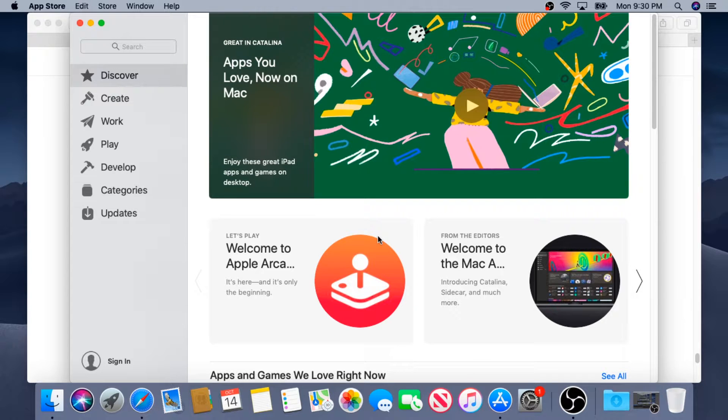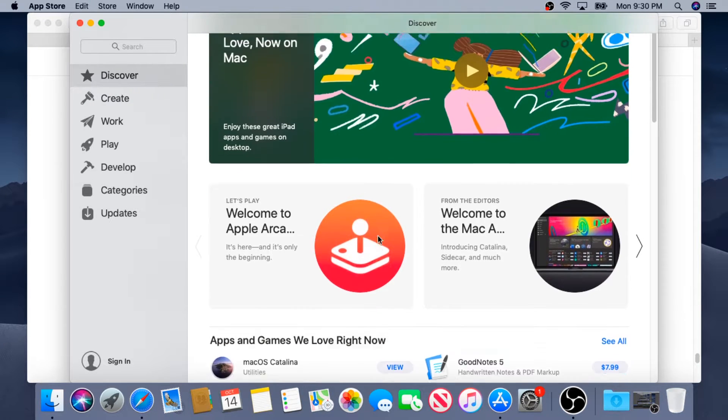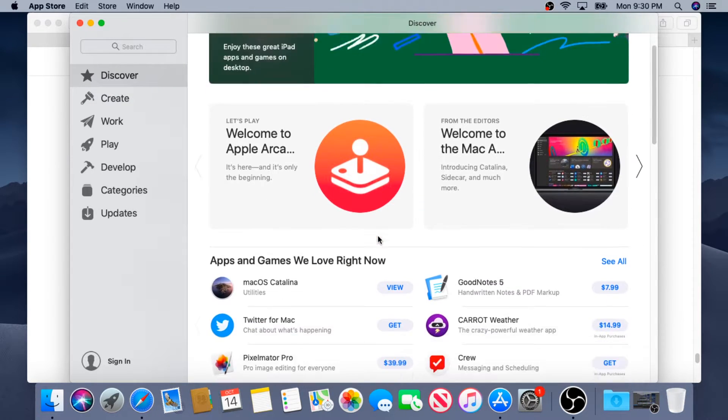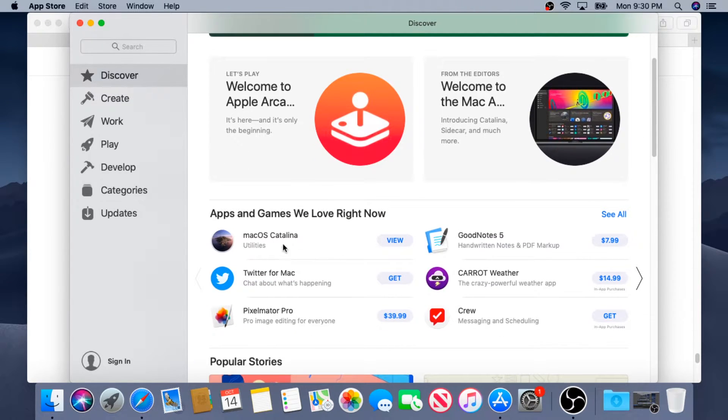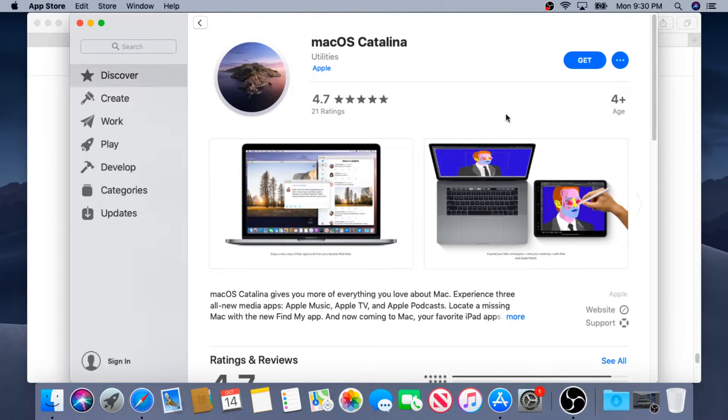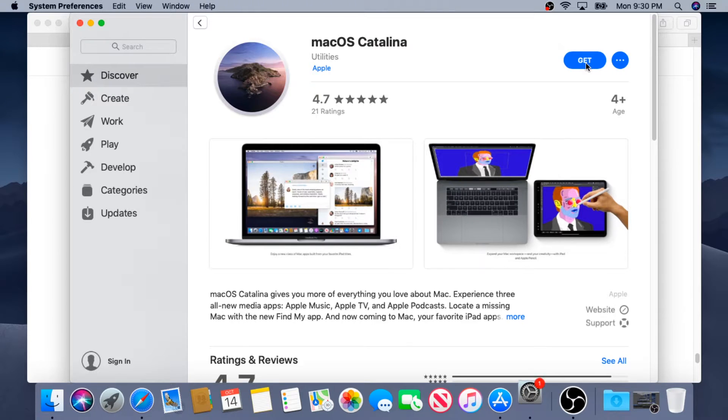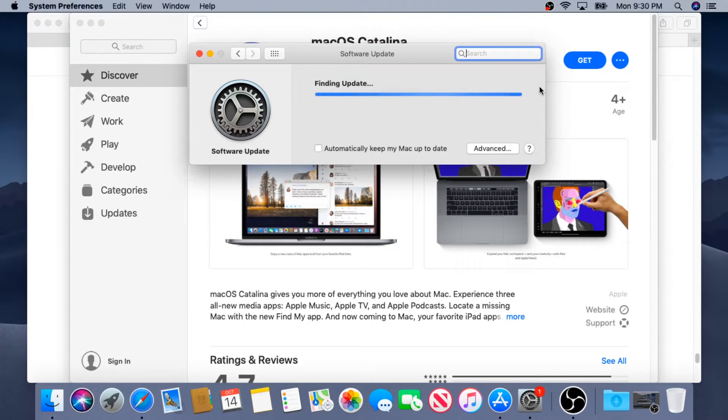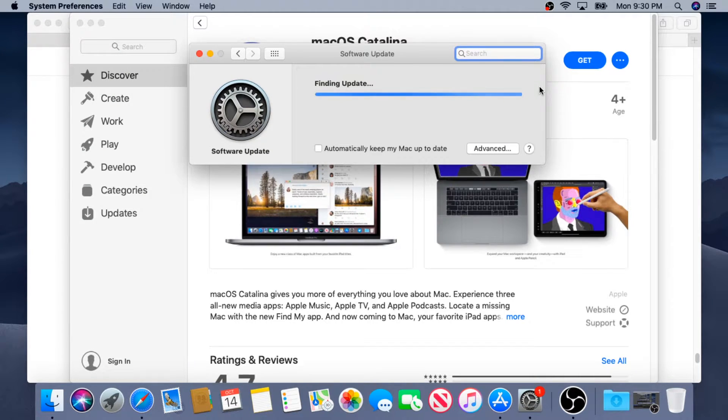In the App Store, we need to scroll down a little bit and right here you will see Mac OSX Catalina. Then we can click on View and then click on Get. The pop-up box is going to appear and it's going to start searching for the updates.